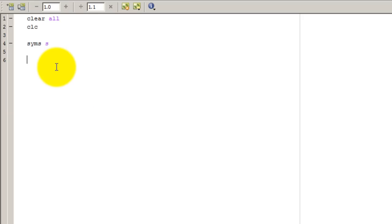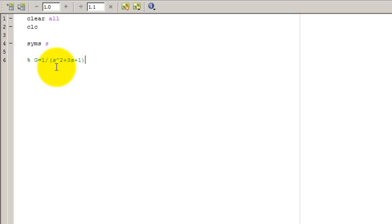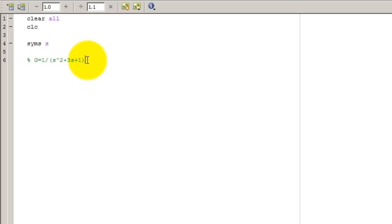So the plant that I want to control is G equals 1 over S squared plus 3S plus 1. So I haven't made my function yet, but this is the plant function for which I'm designing my controller.